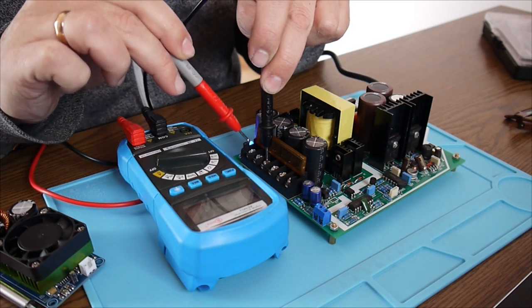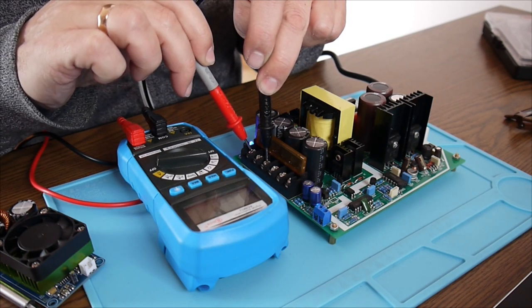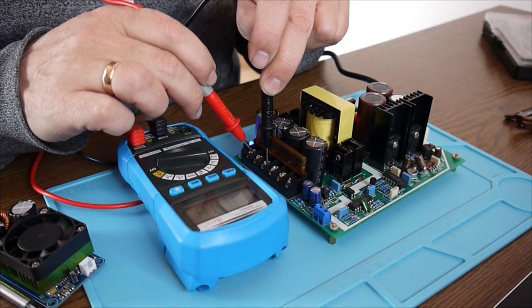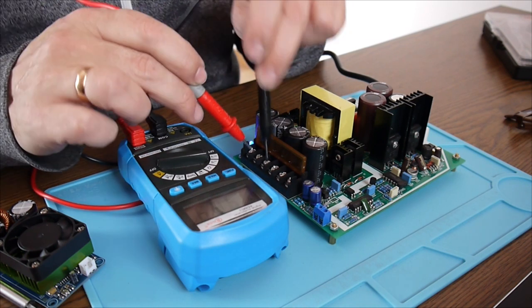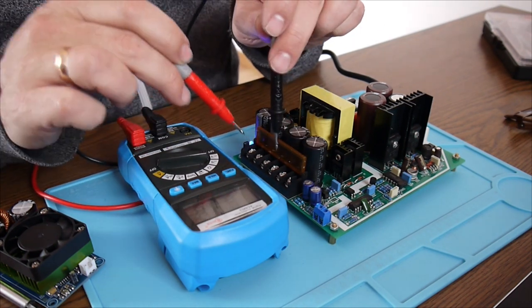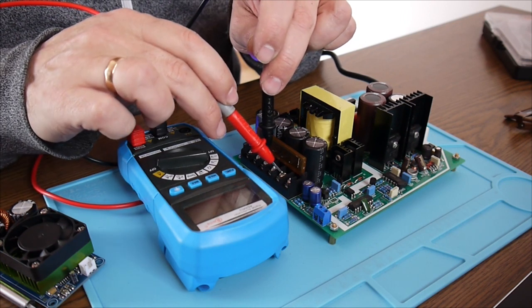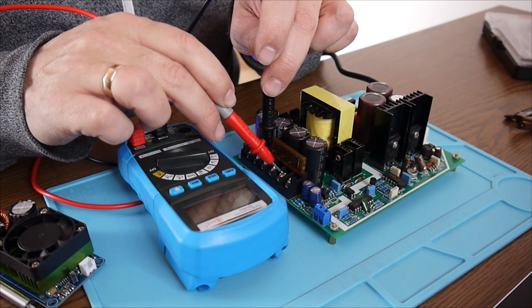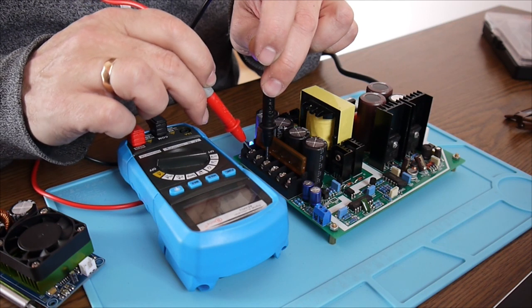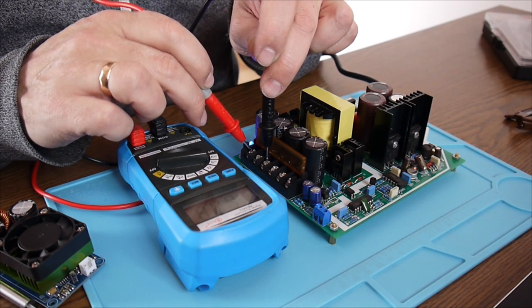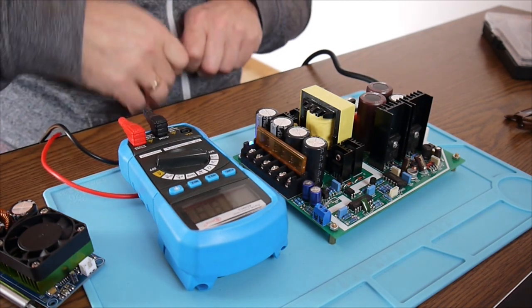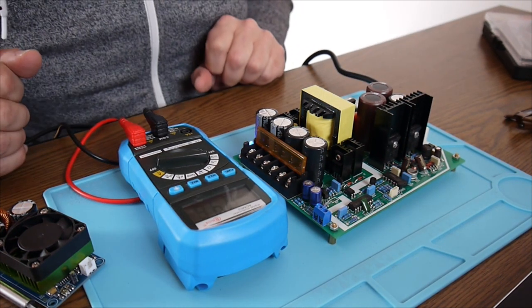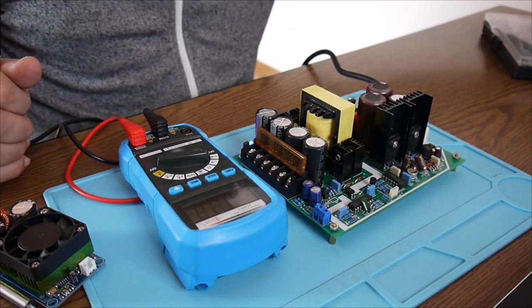So 3 and 4 is ground or common, and I have 60 volts. So this is the plus here, 1 and 2 is plus, and this should be minus with 60.6. Perfect, 60.8, perfect. So the power supply is working.